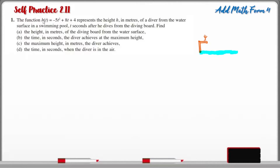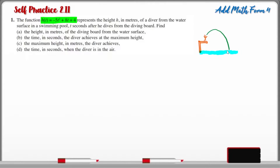Question number one. This function represents the height in meters of a diver from the water surface in a swimming pool, three seconds after he dives from the diving board. I have a simple diagram here — this is the diving board and this is the diver. As the diver jumps into the water, this green curve represents the trajectory of the diver jumping into the water. We can look at this in the form of a quadratic graph.